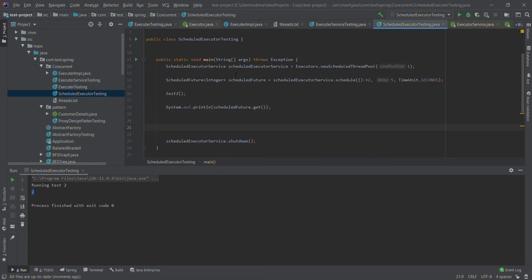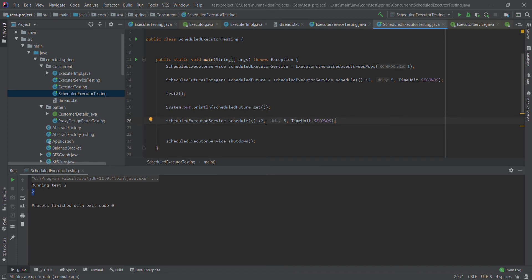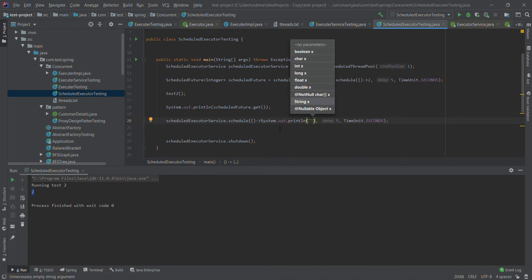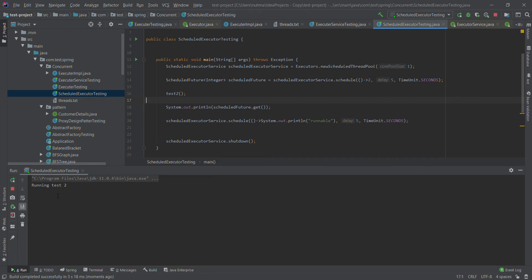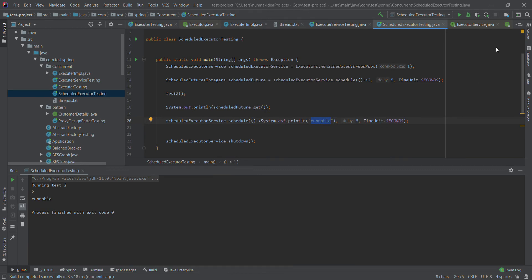I will do it for Runnable right here. I am not returning anything in this scenario — I'm going the same way as for Callable. Let's see how it will work — running test two, I got the first one. So that's it for the Runnable scheduling.